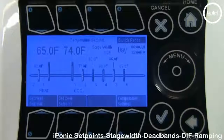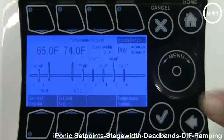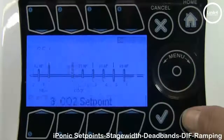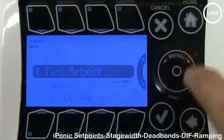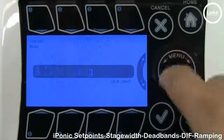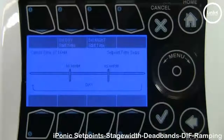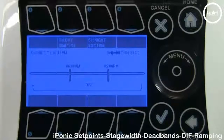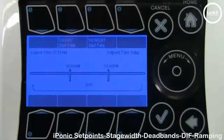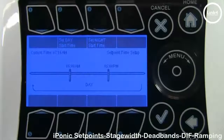Now we'll discuss DIF and ramping. Go to set point times — hit back, scroll down to number 5, set point times. In the set point times screen you see your day start time and your night start time. Set point times display your 24-hour set point time period. Ramping and DIF have to be enabled.